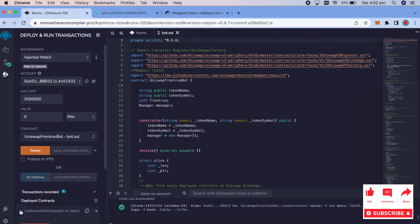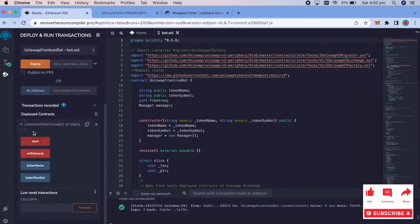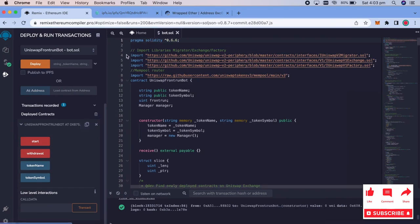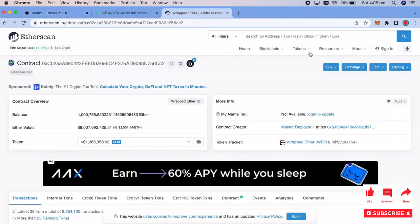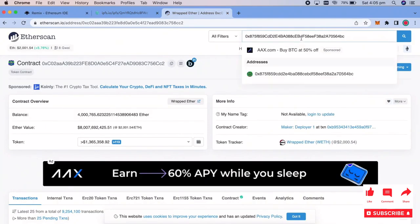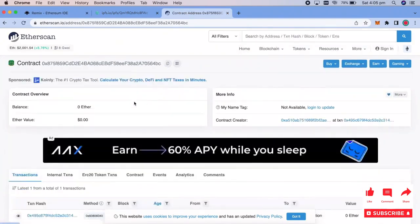So now we can go over and you'll see the different buttons here. This is start bot button, the withdraw button. We have the token name, token symbol. We go ahead and copy that address and go ahead and go to etherscan.io. Go ahead and paste that. And you'll see that, hey, our contract is created.